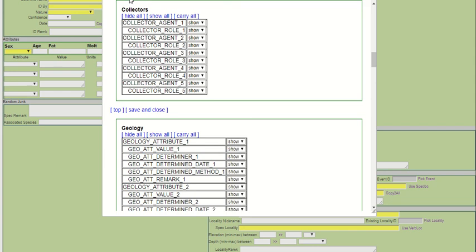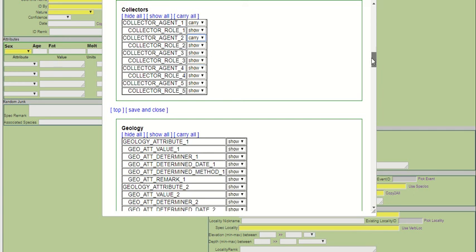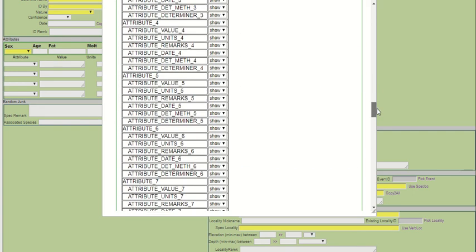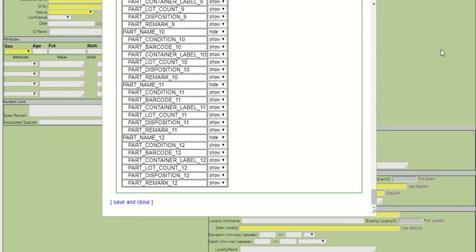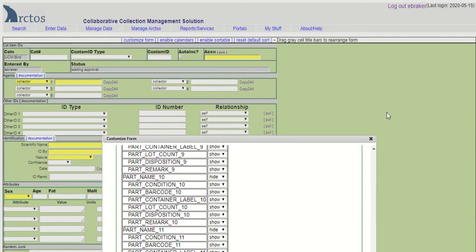I can jump to Collectors and select Carry for maybe Agent 1 and 2 so that those names will get carried over to each new record that I save rather than me typing in the names again and again. That's a nice feature that reduces your time and redundancy when entering new records.